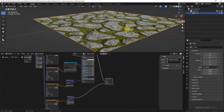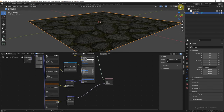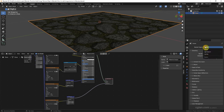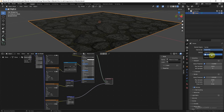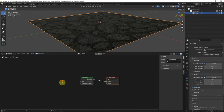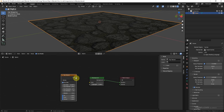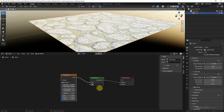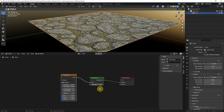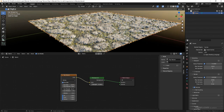We can see that the displacement map doesn't work yet because we need to switch to Render Preview and switch to the Cycles renderer. Set Feature Set to Experimental. It is quite dark, so we need to add lighting to the scene — I will add a Sky Texture to the world. Connect Color to Color and set the strength of the background to 0.1. We can adjust the size and location of the sun.